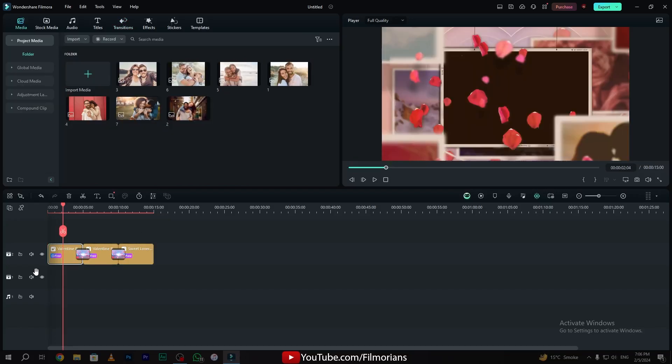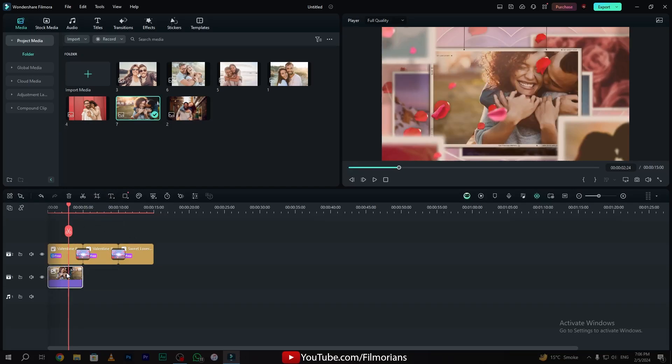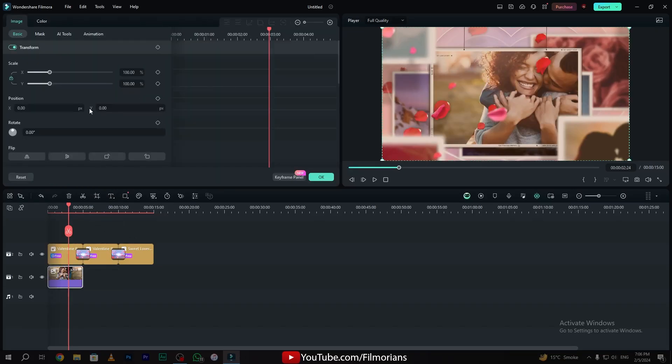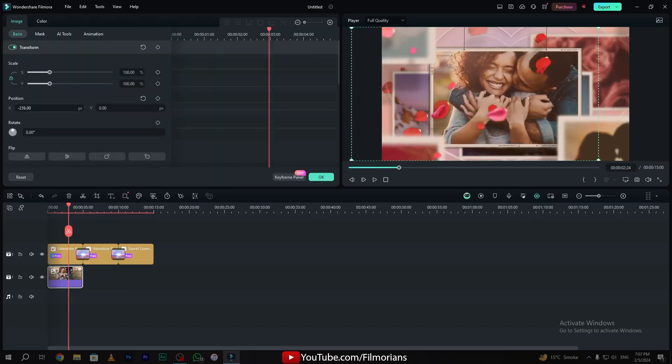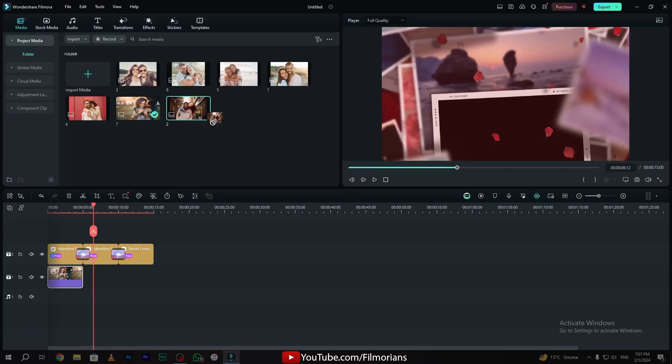On layer 1, you have to paste the image that you want to showcase. I'll simply drag and drop this image. Double click on the image and adjust the image size. By using the same method, apply the second image on layer 1.